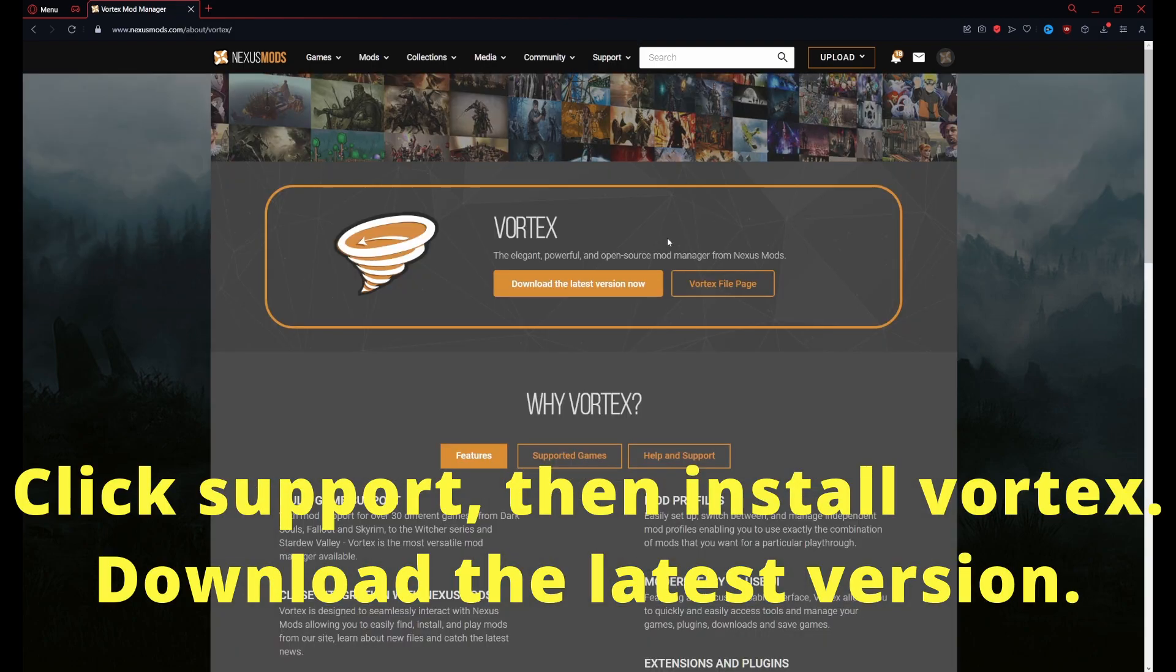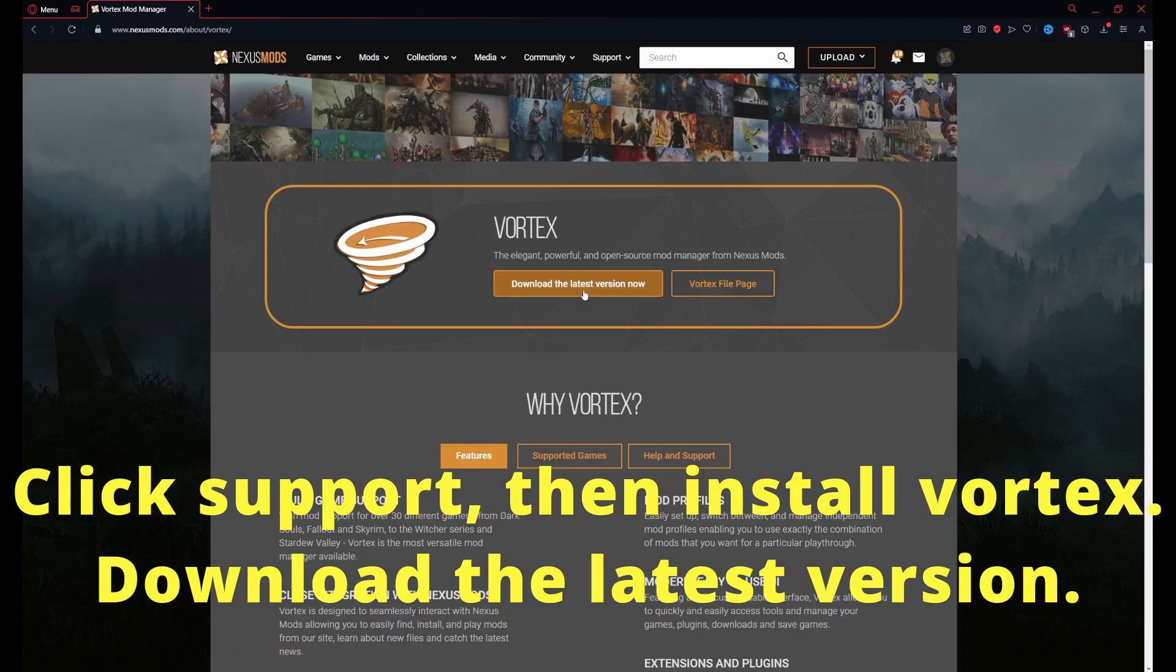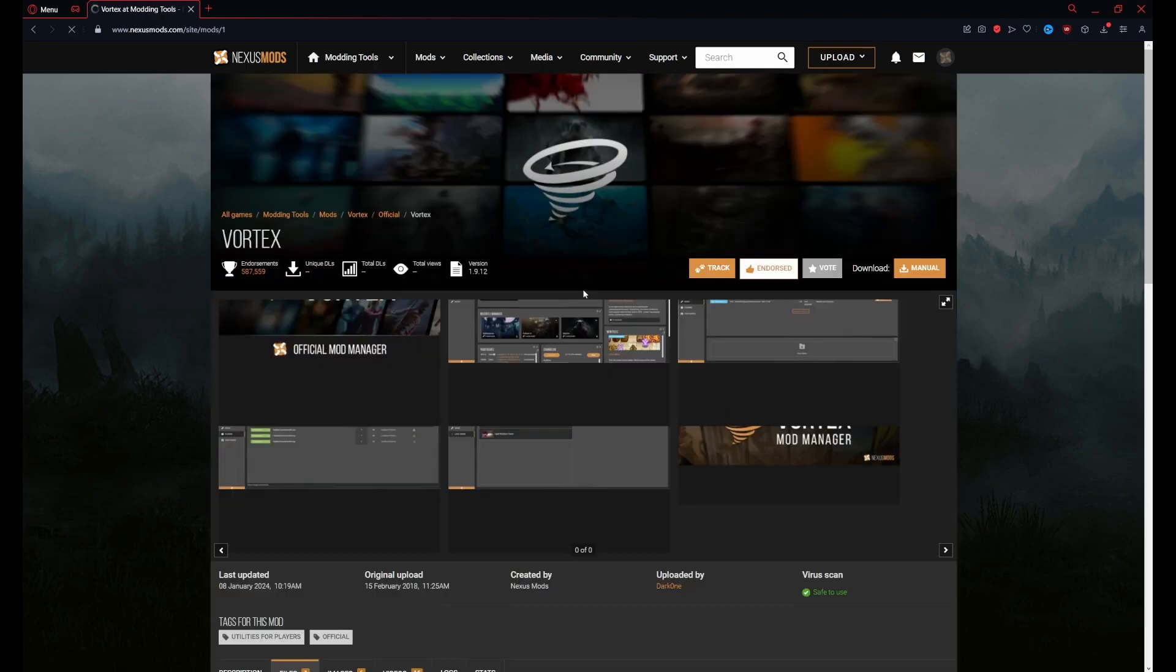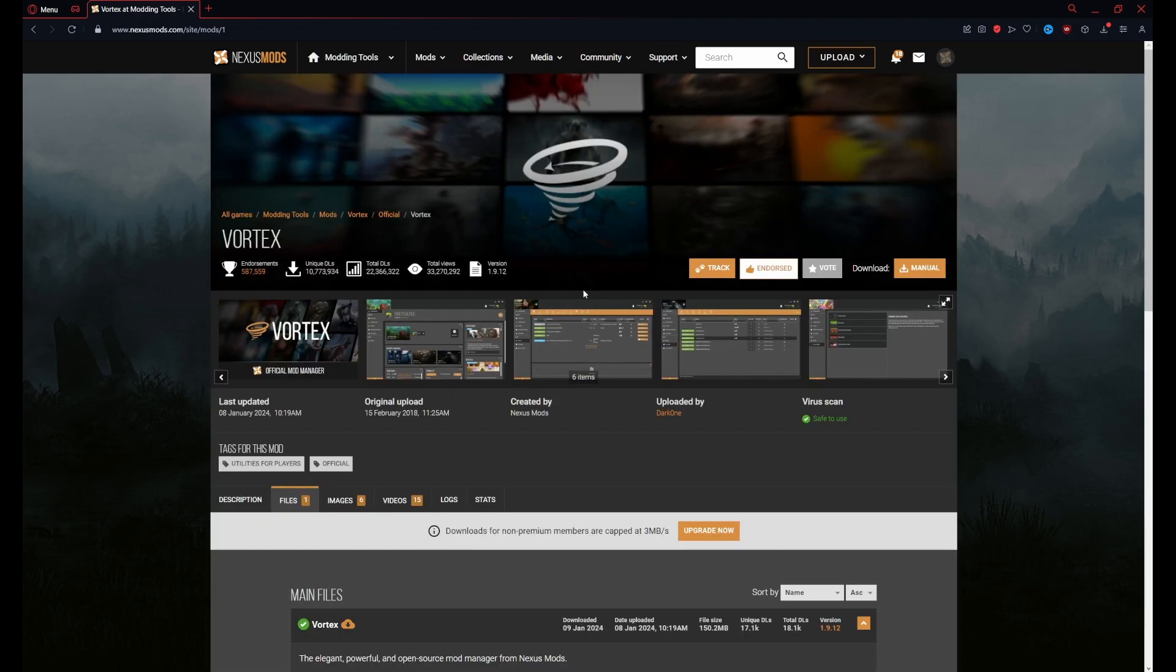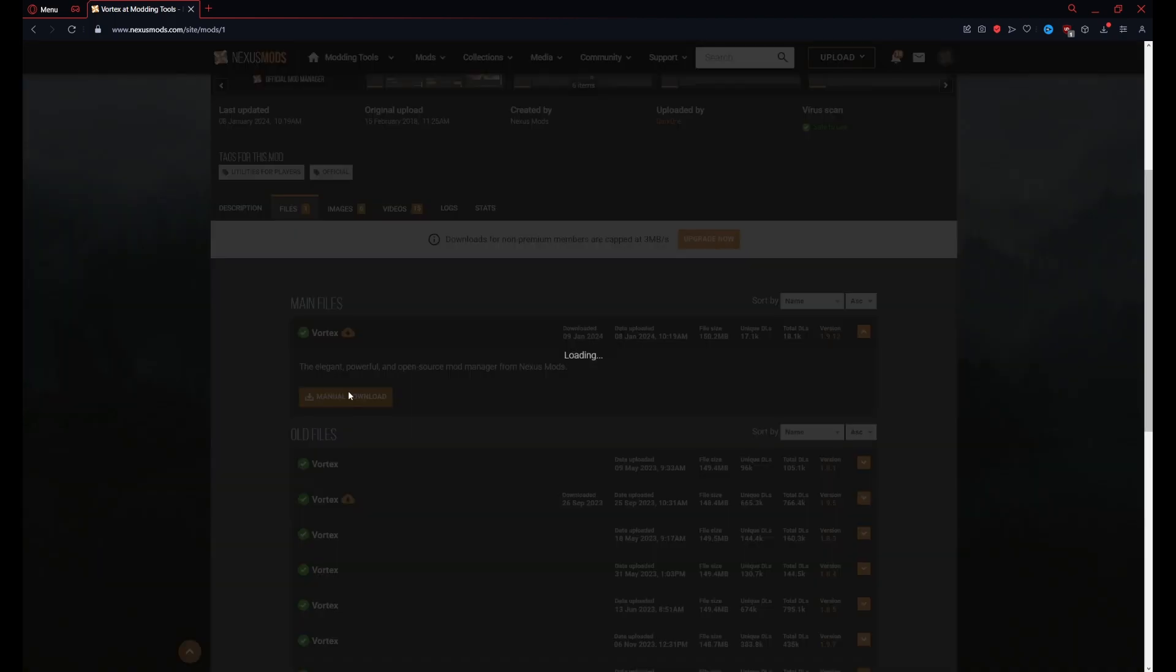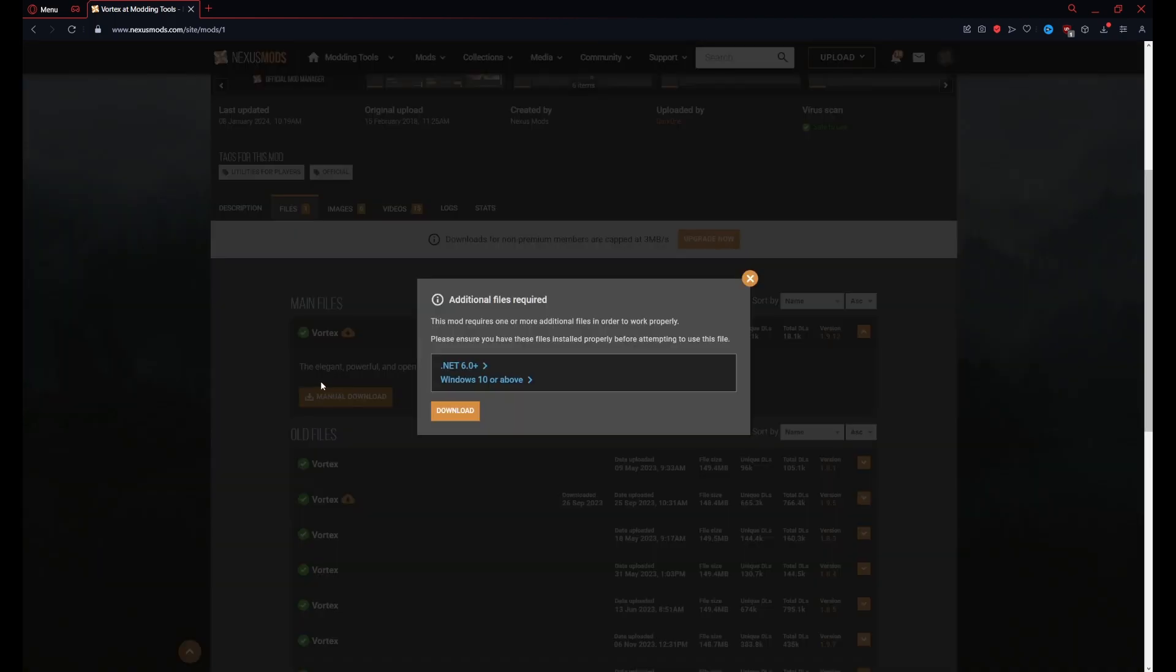then install Vortex, and from there we're going to click download latest version when it takes us to that page. Once we're on that page, you'll see the most recent Vortex at the top.